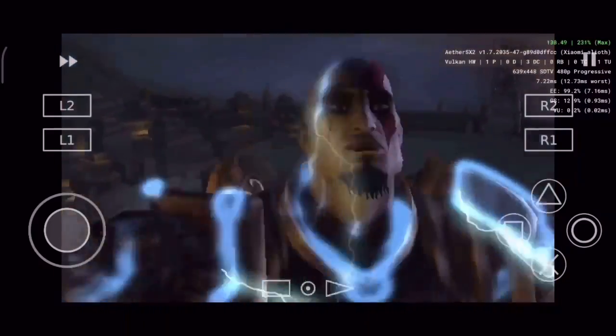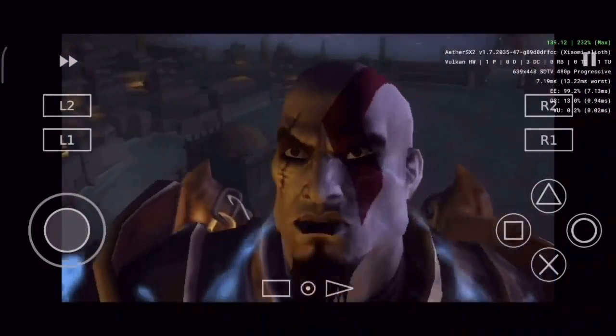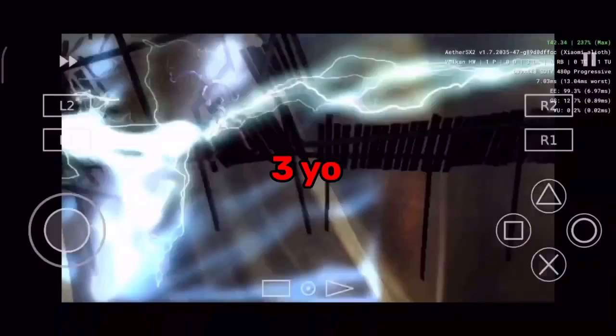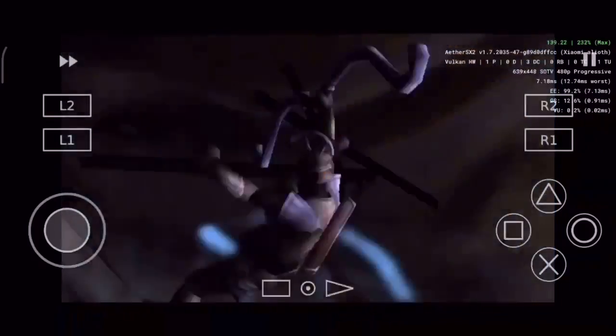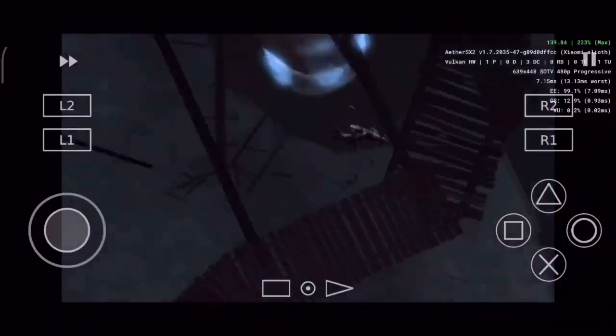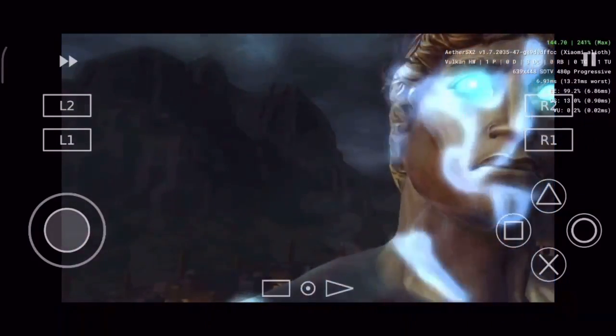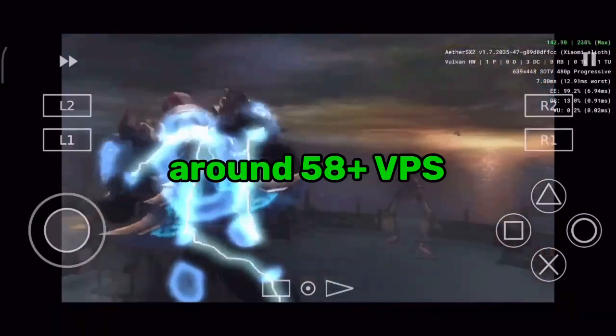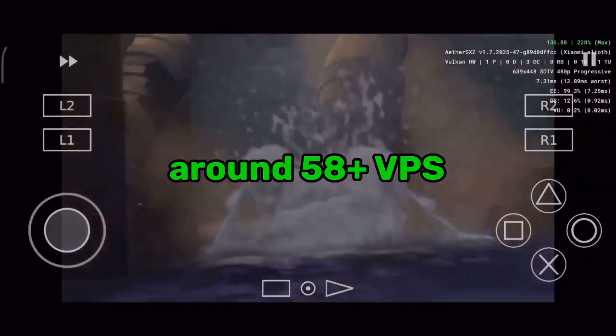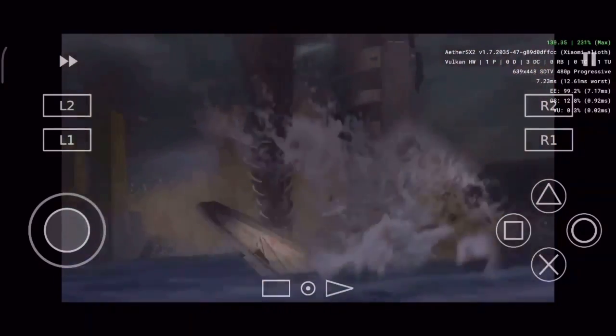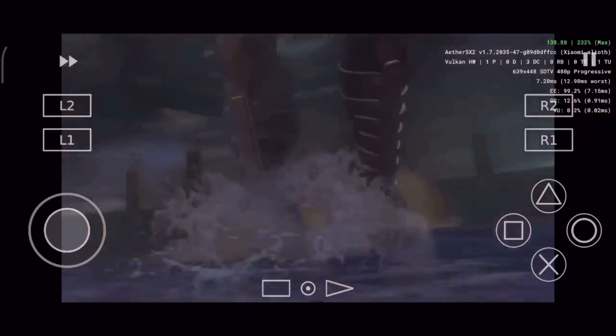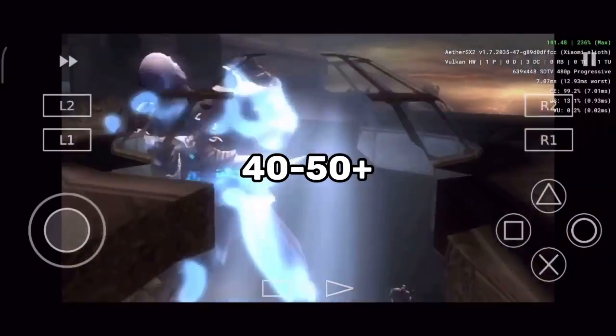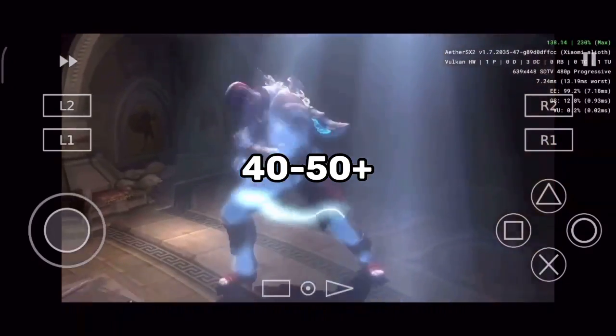The device on which this tutorial will be shown is a 3-year-old device with medium specifications to run games on AetherSX2. I promise you to achieve 58 FPS in every single game you'll be playing, if not, then 100% on 40 to 50 plus FPS if you apply all these settings.